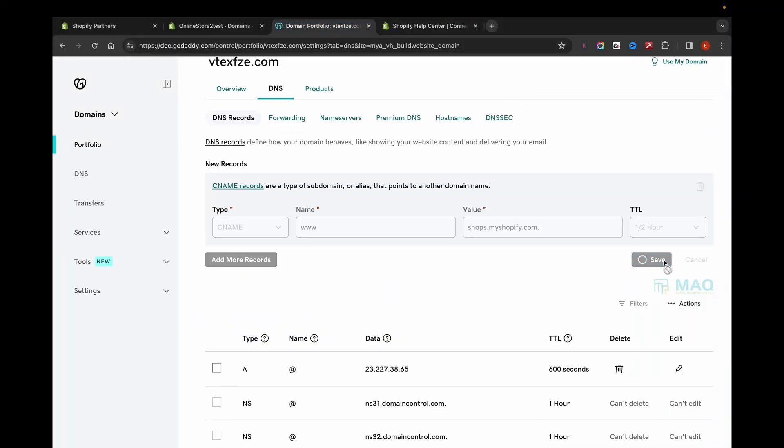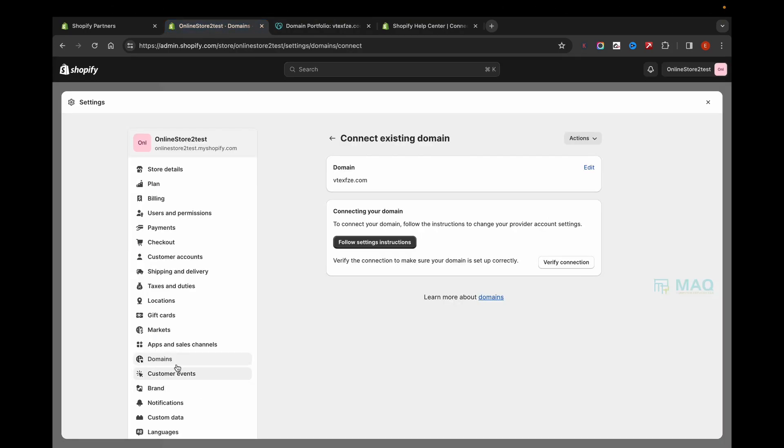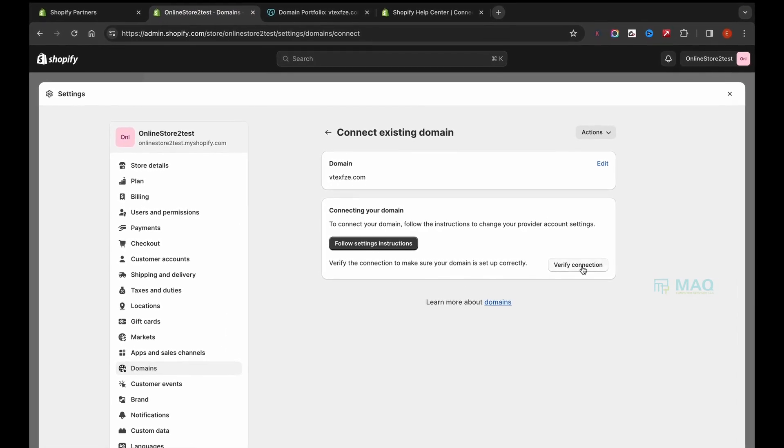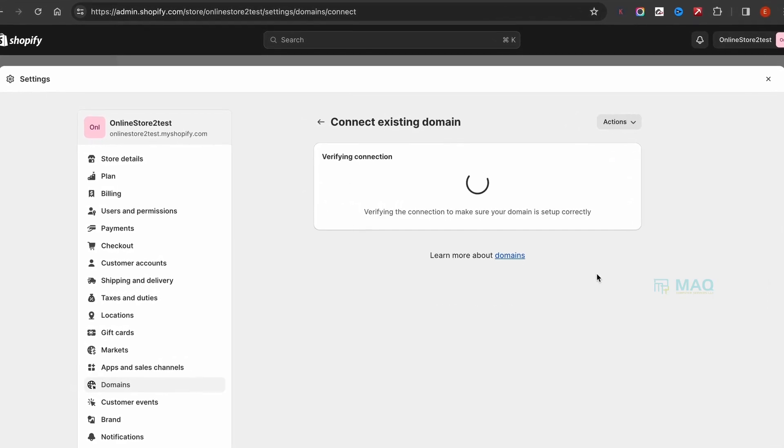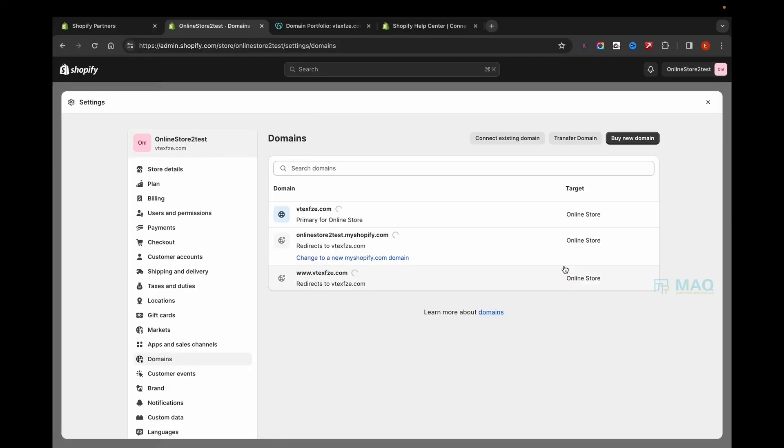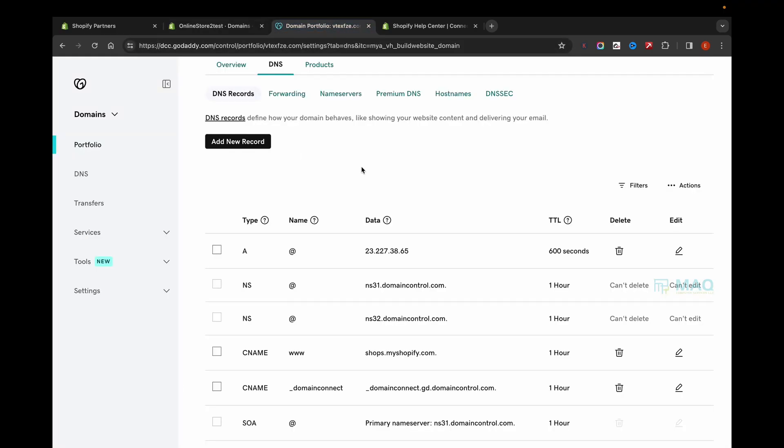This is going to take some time. Once you add these changes, go back to your Shopify Domains under Settings and click Verify Connection. If you've done it properly, you'll see the domain added successfully.